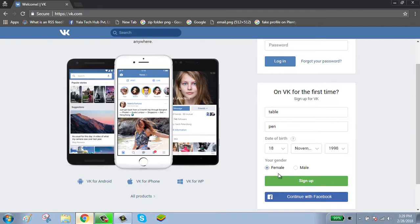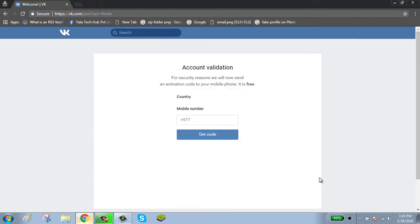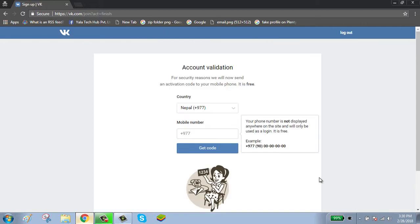Select your gender and click on sign up button. You can also continue with your Facebook, but I would recommend you to sign up. Enter your mobile number.